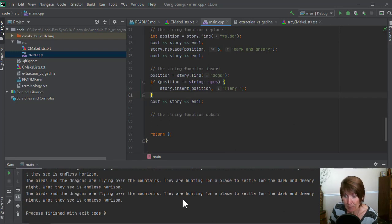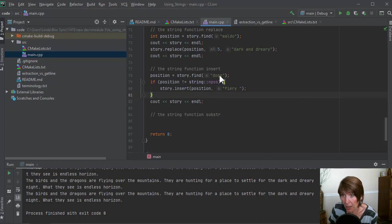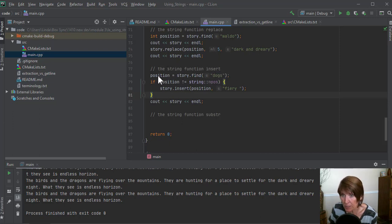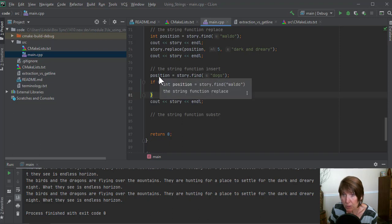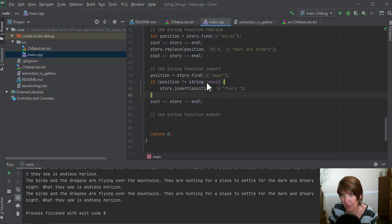And now we don't get that exception. Yahoo. But we also don't get any change. Like fiery wasn't inserted anywhere because what happened is they didn't find dogs. When it didn't find it, it returned that no position value and stored it there. And so we test it. If it's not equal to that, then insert this. If it is, then don't.